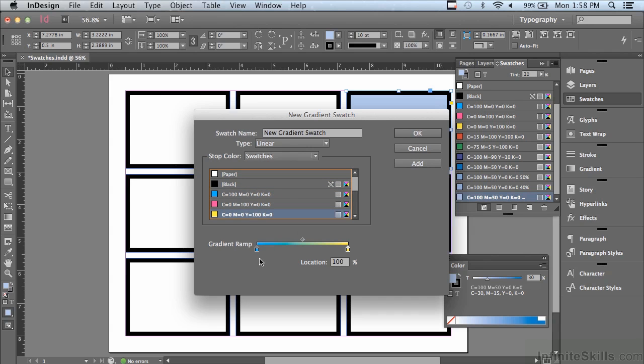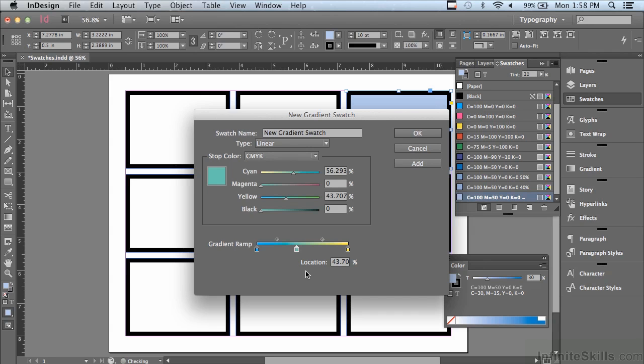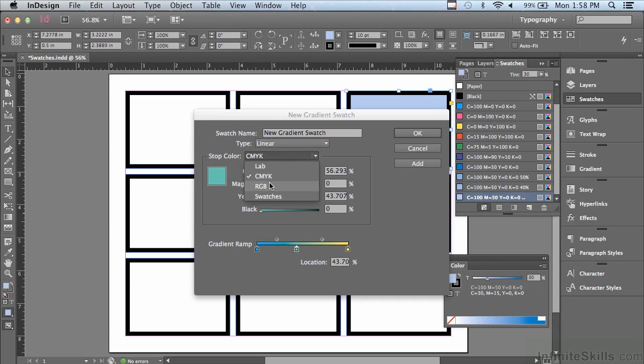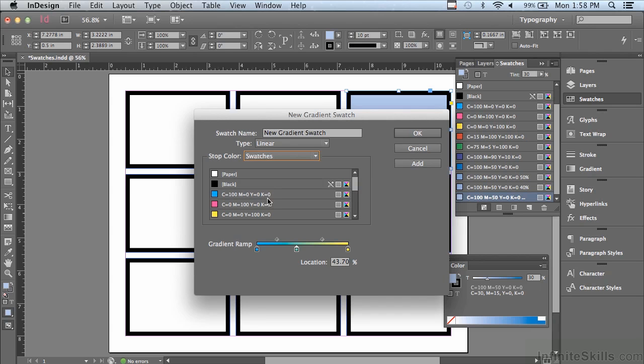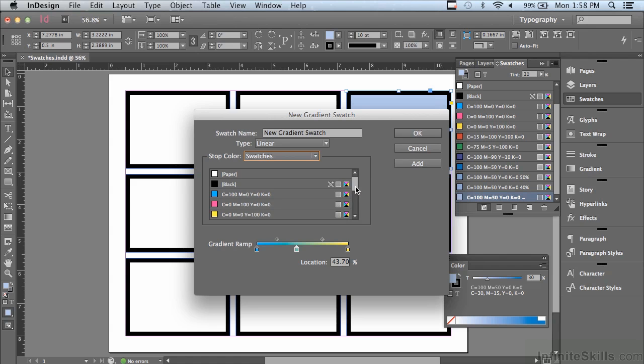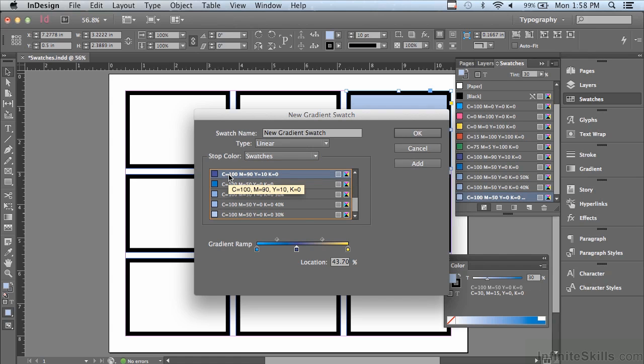So right now it's going from cyan to yellow. But what if I wanted more than two stops? I can click anywhere under the gradient ramp to create a new stop, and then choose swatches from the stop color pop-up and pick some other color. How about purple? And so now I've created a more complex gradient.